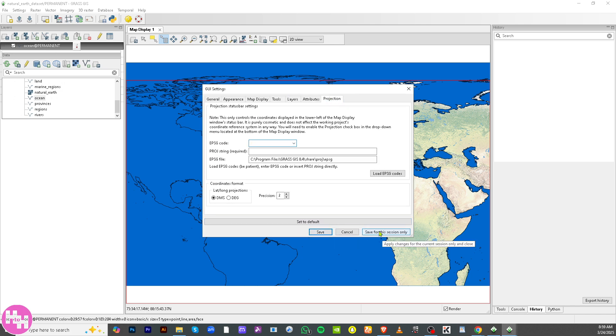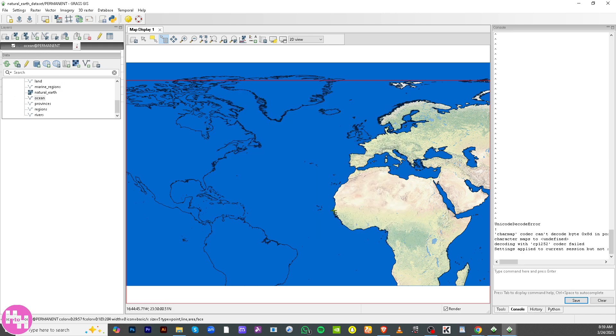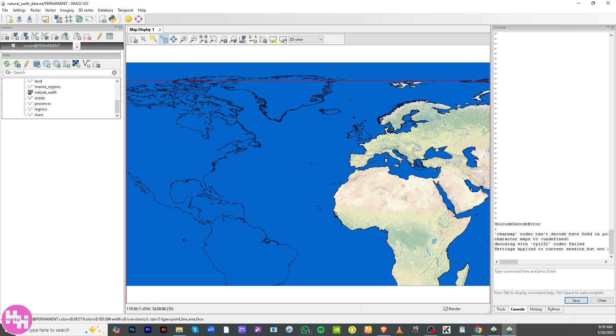And basically that's the wrap of our beginner's guide to using GRASS GIS. I hope you found this tutorial helpful and getting started with the powerful open source GIS tool. Thank you so much for watching, and we will see you again in the next video.